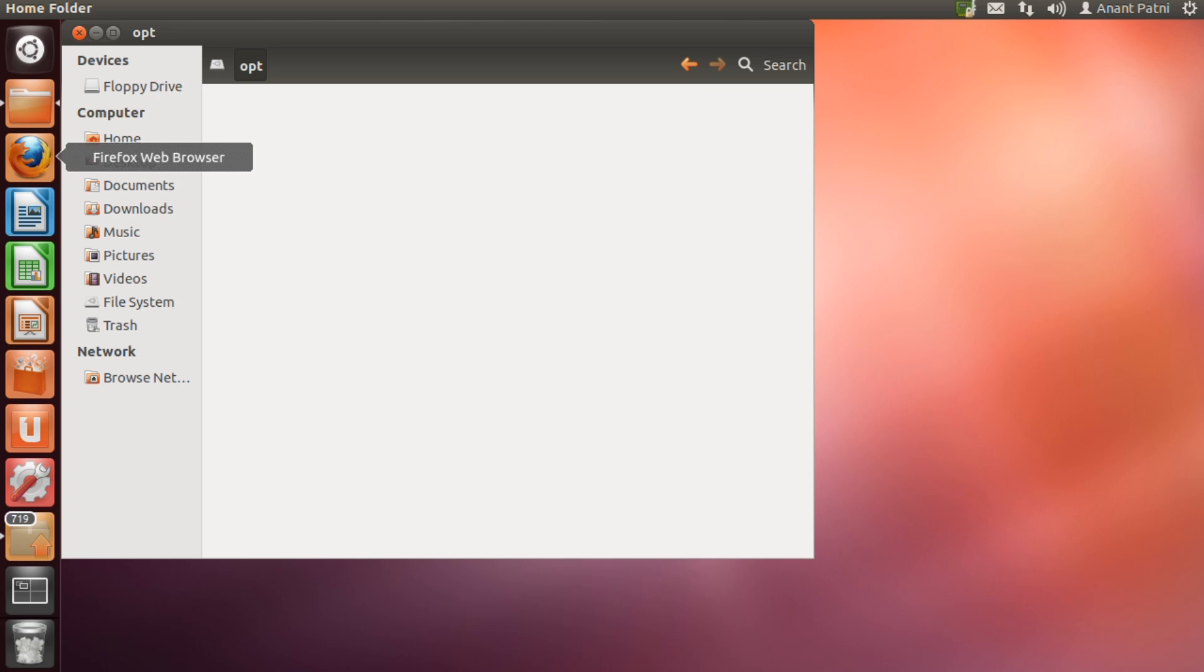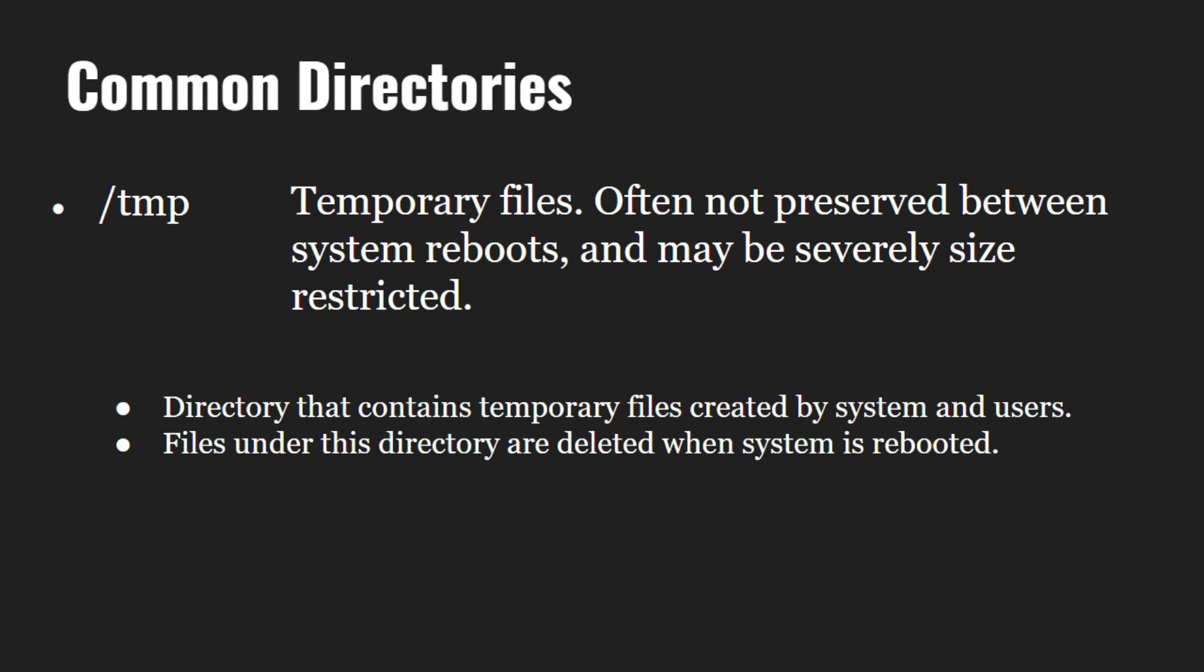Next comes the temp directory. Temp directory contains temporary files created by systems and users. Files under this directory are deleted when the system is rebooted. So, one can store temporary files in the temp directory.